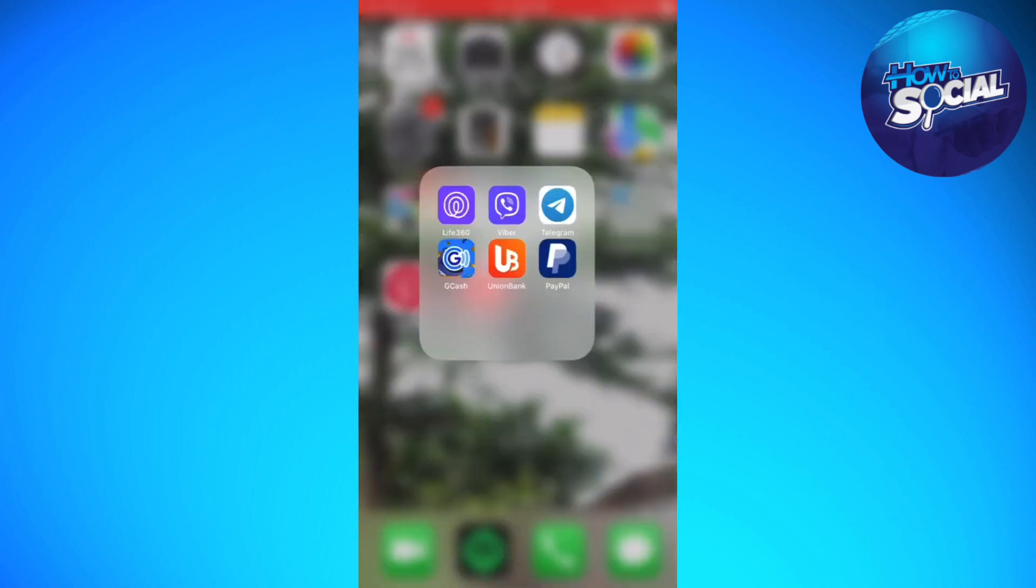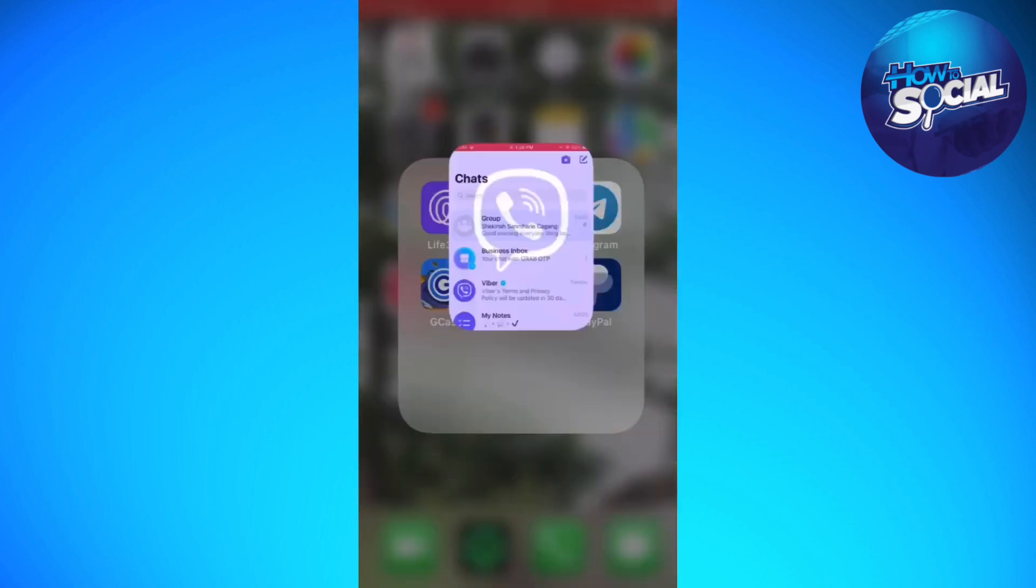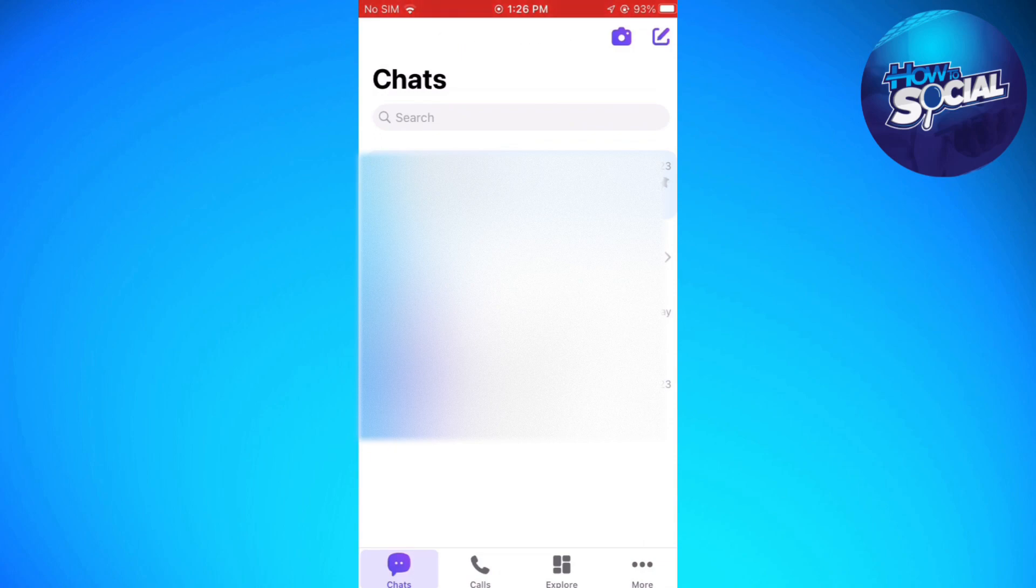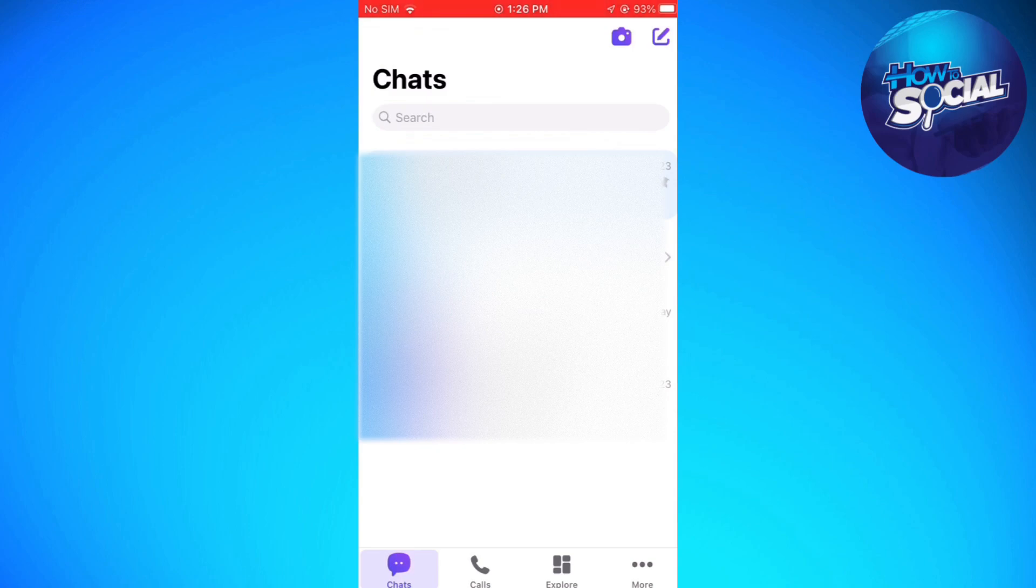First of all, open or launch the Viber application on your device. Then click on the three little dots or the more button at the lower right corner of your screen.